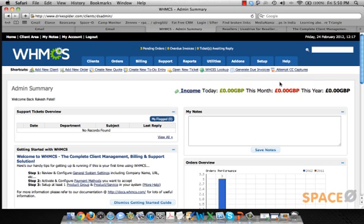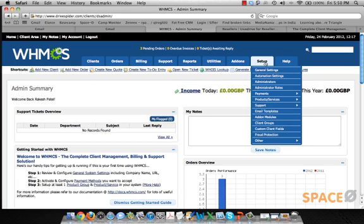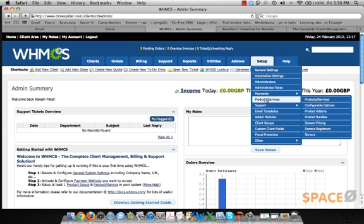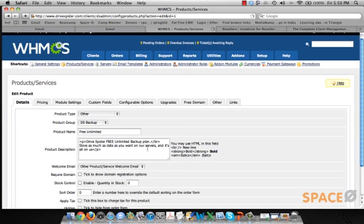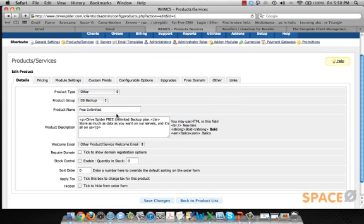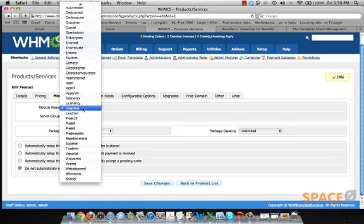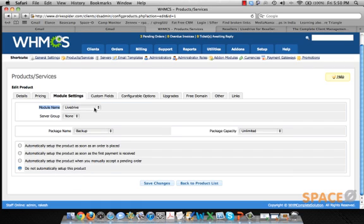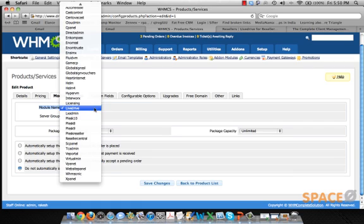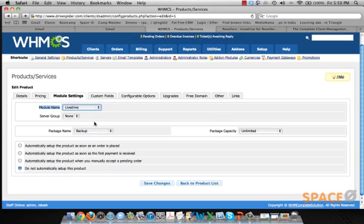I have logged into my WHMCS account here. The setup and customization we did involves defining products and services. In the module section, we customized a LiveDrive module — when you're defining a new product, you have to define LiveDrive here.